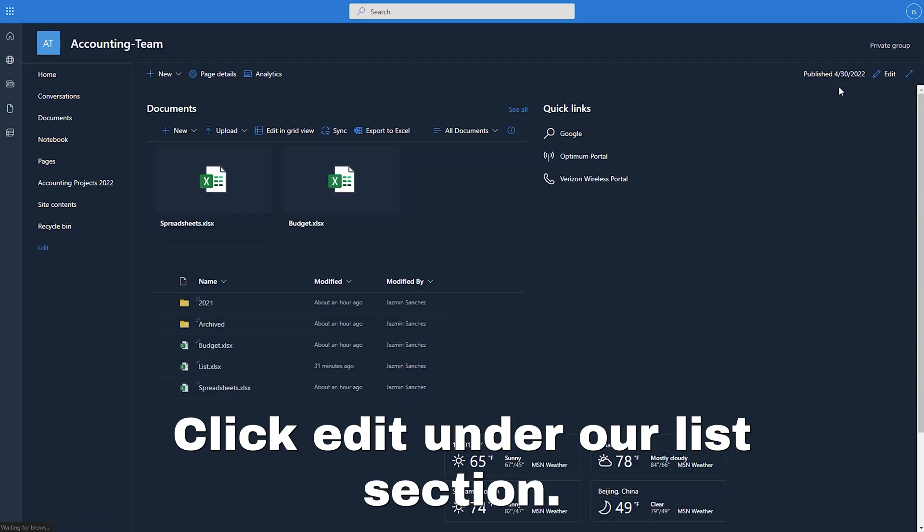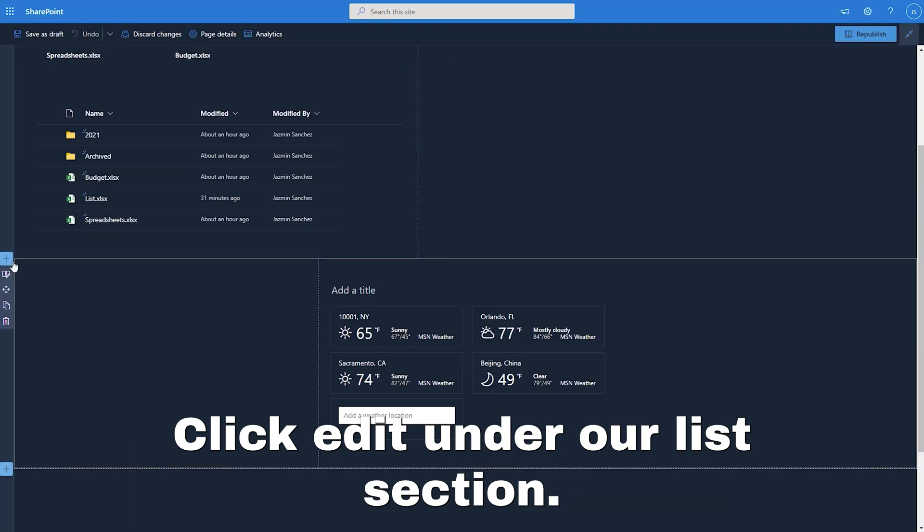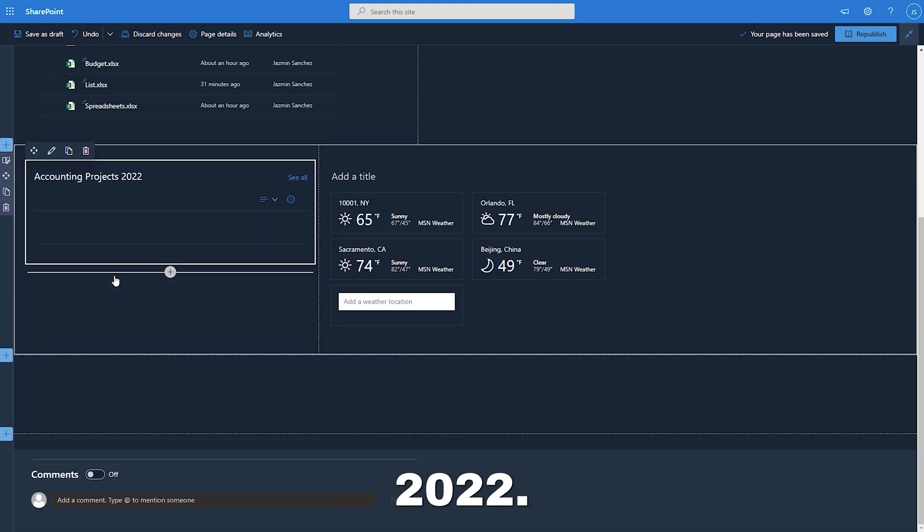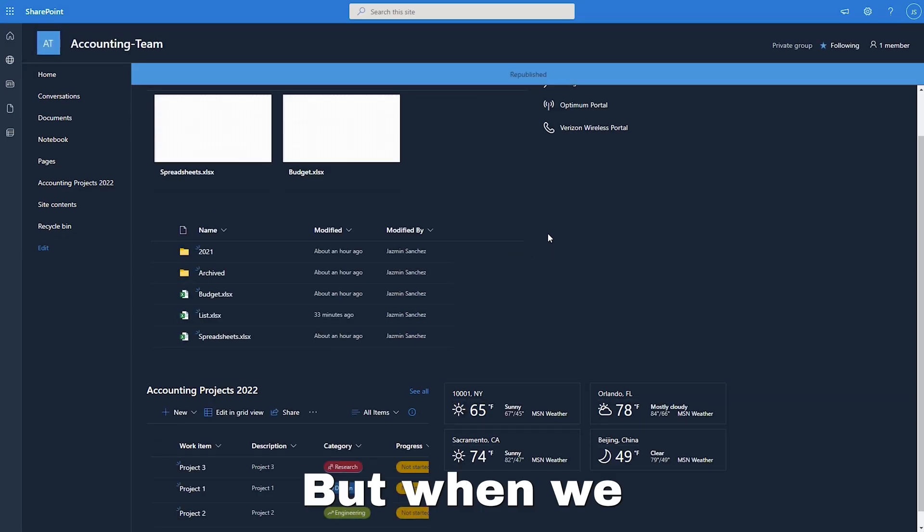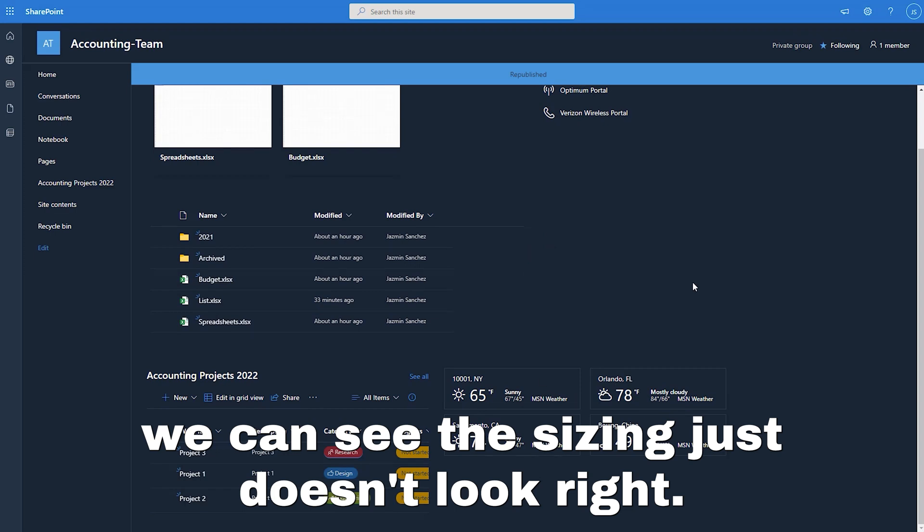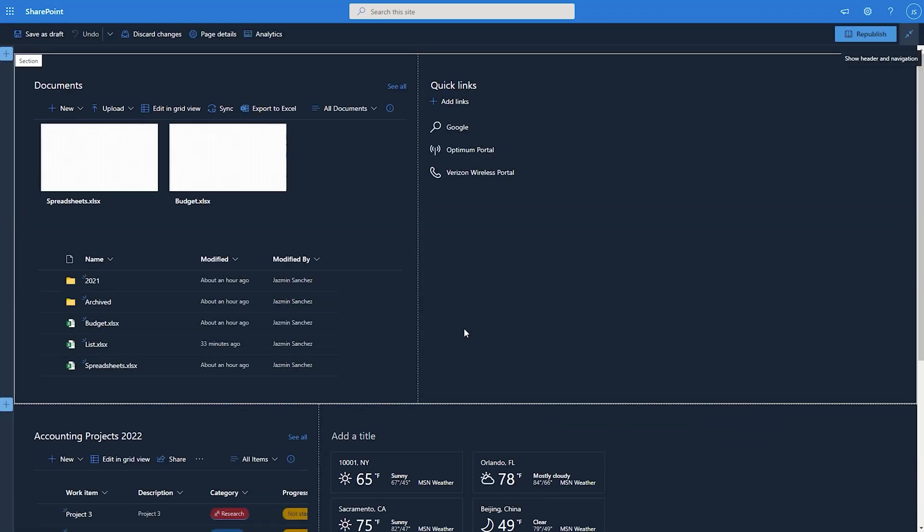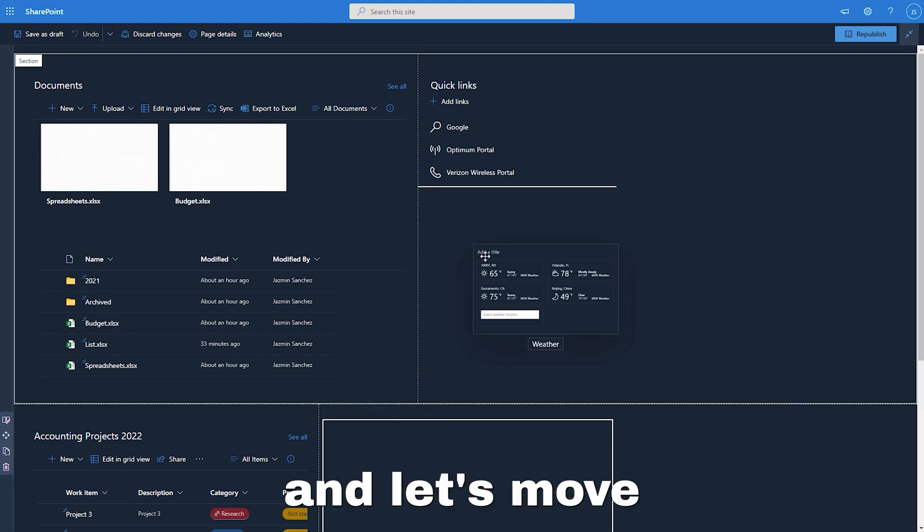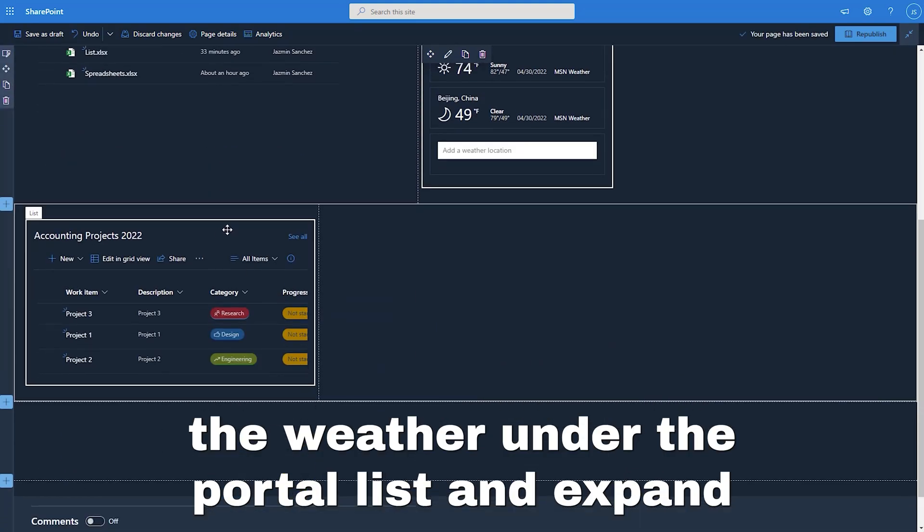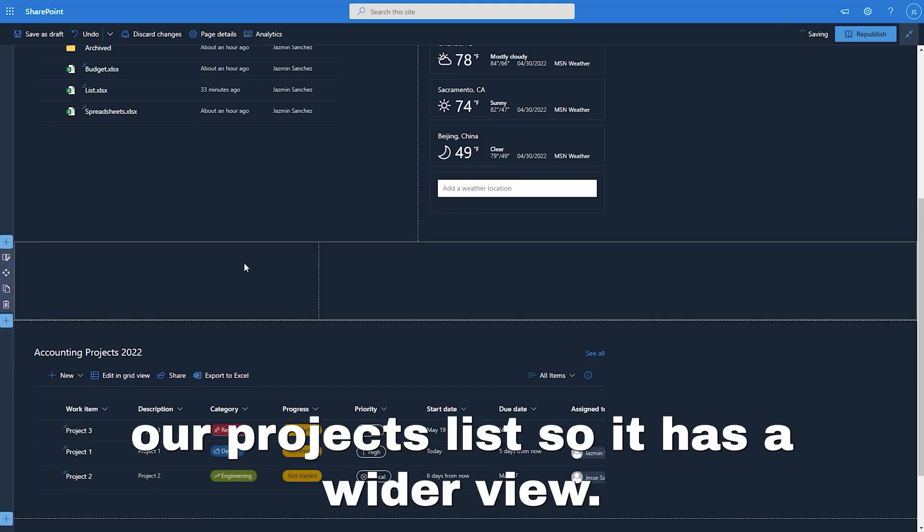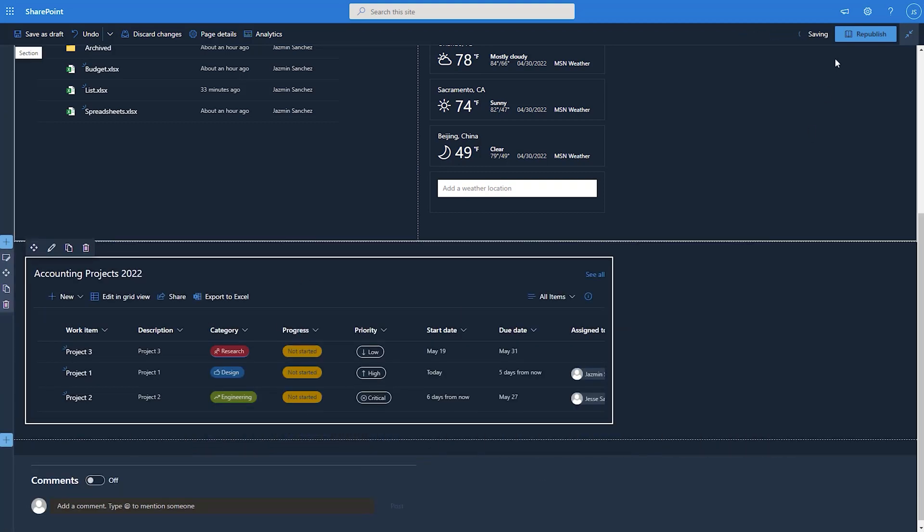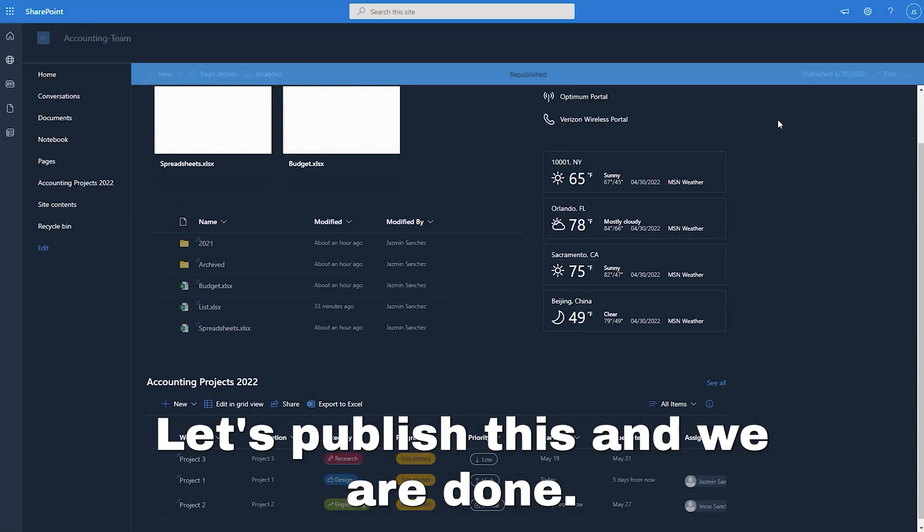Click edit. Under our list section, we can now click on accounting projects 2022. But when we publish this, we can see the sizing just doesn't look right. So let's edit again and let's move the weather under the portal list and expand our projects list so it has a wider view. Let's publish this and we are done.